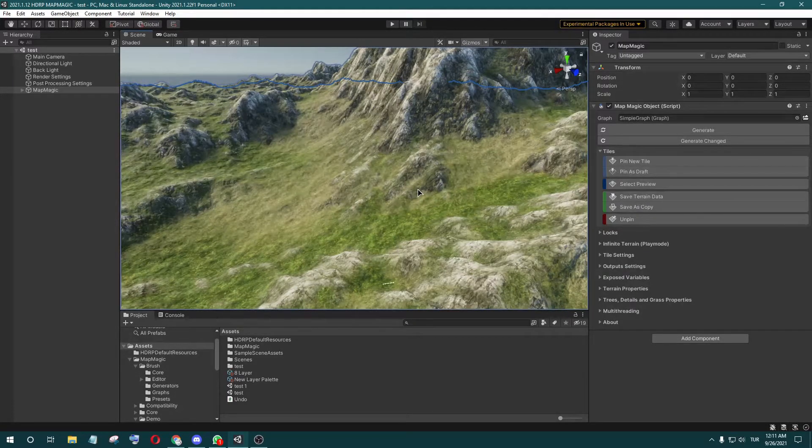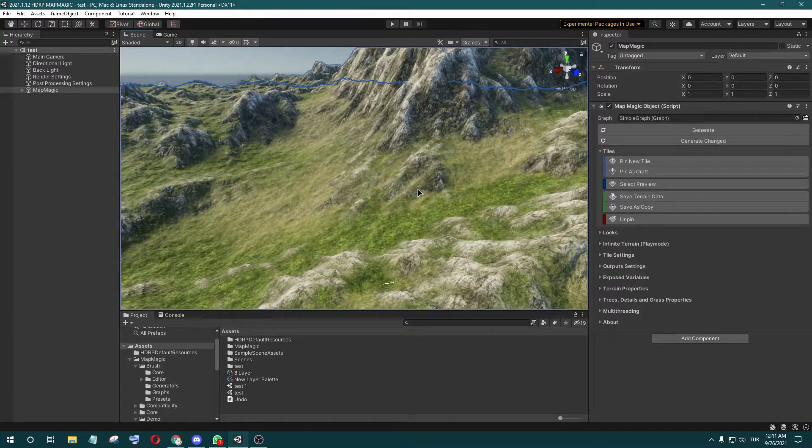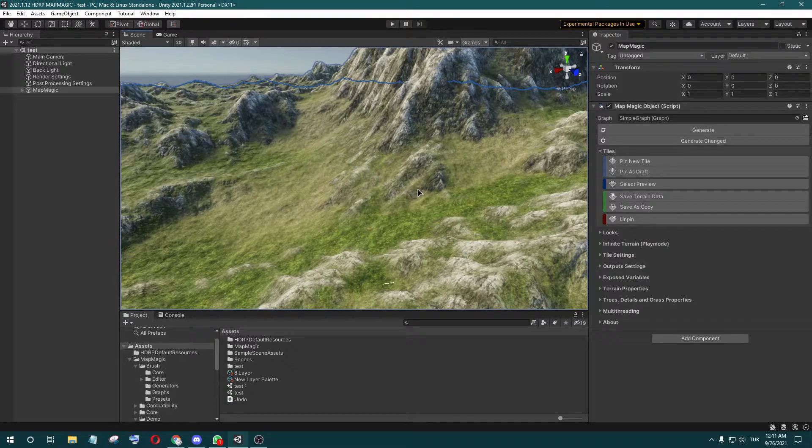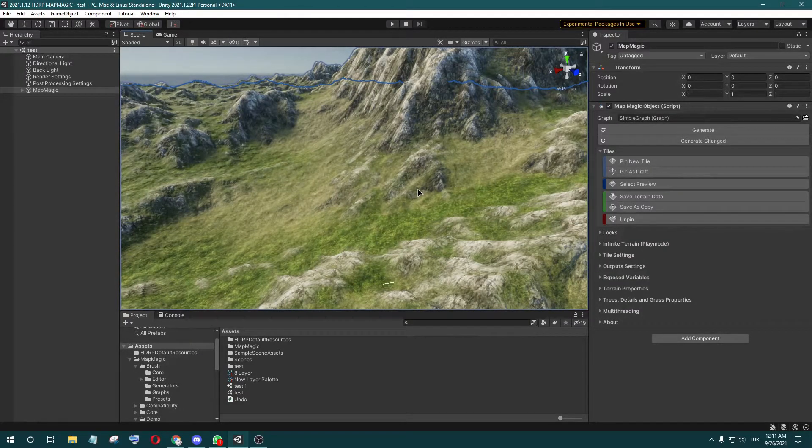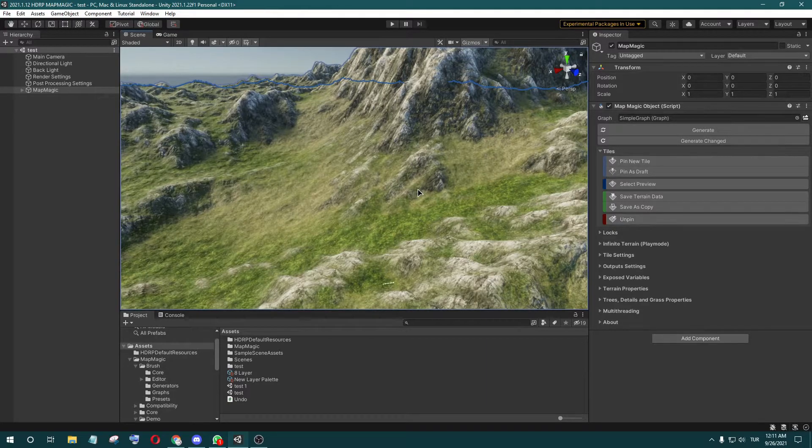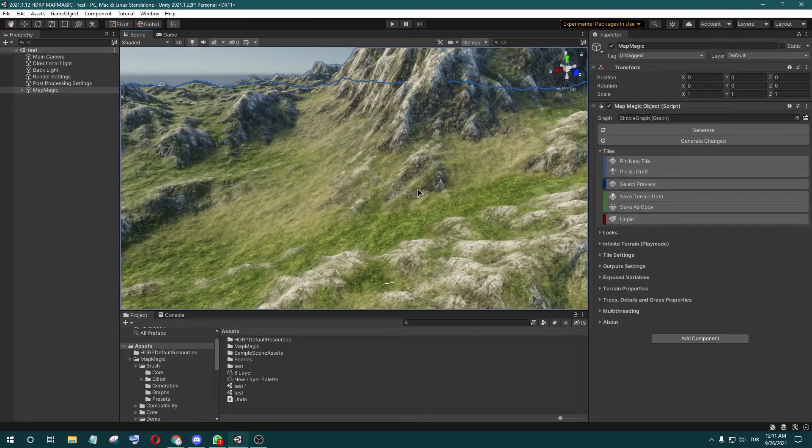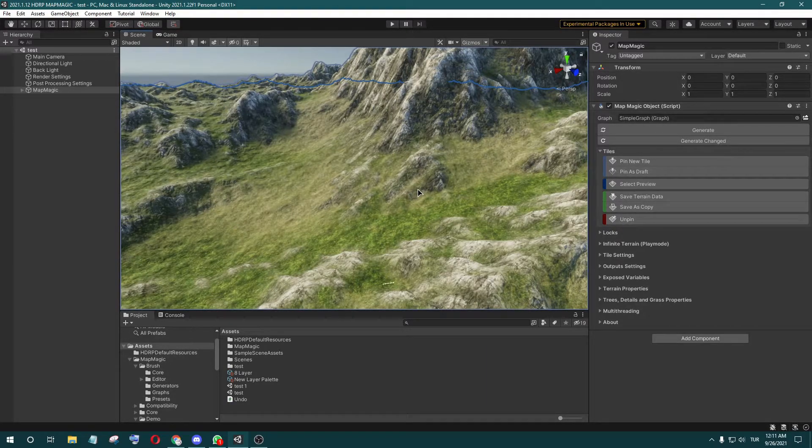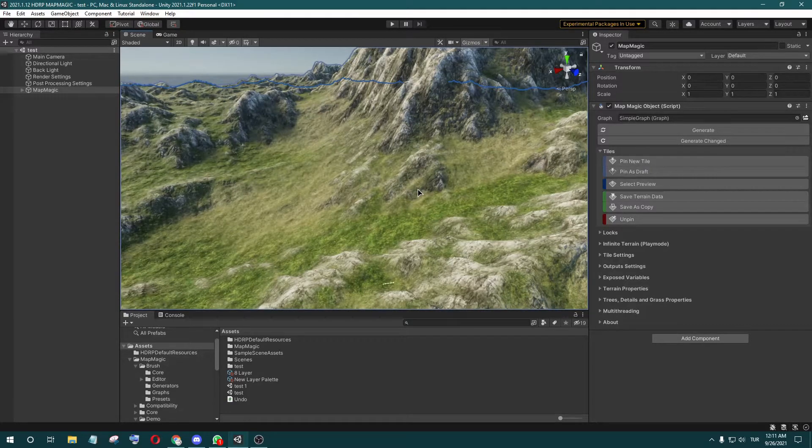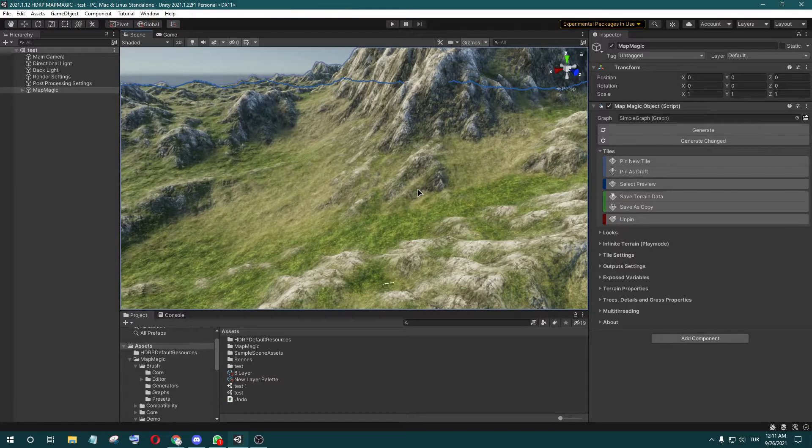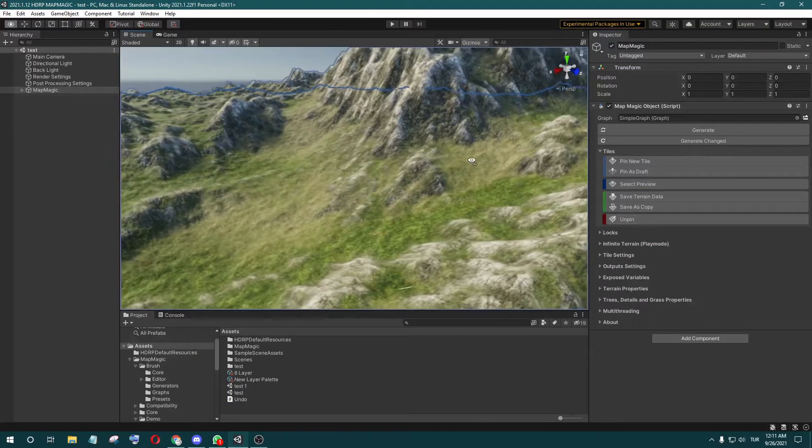I'm also going to show you this problem on Map Magic 2. It doesn't matter what you use—you can use Map Magic or default terrain brush or anything like these assets. The problem is always there, but the solution is easy.